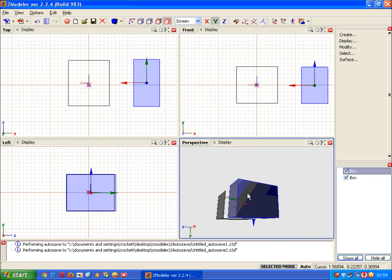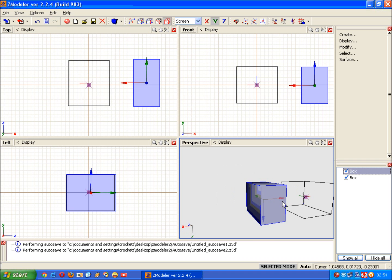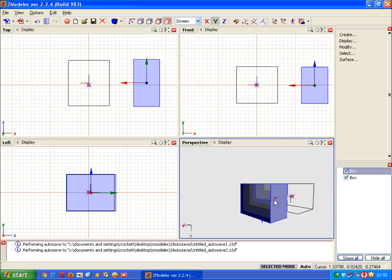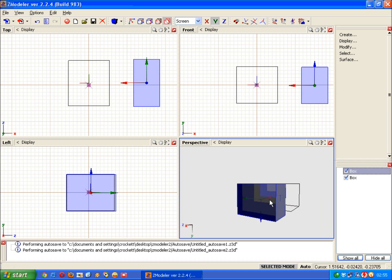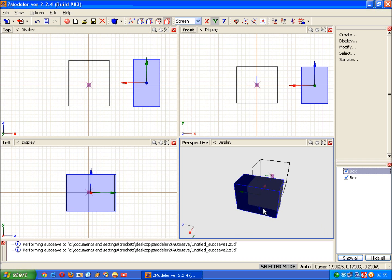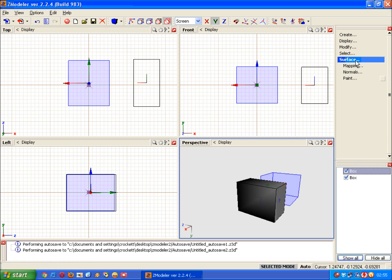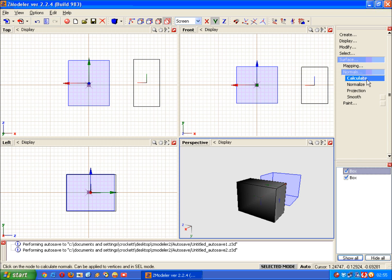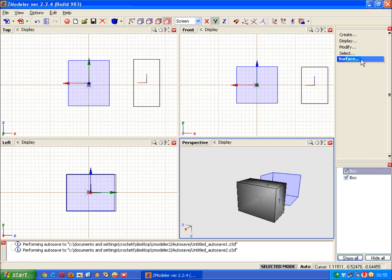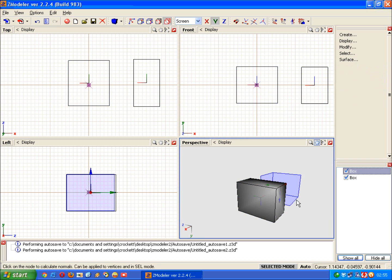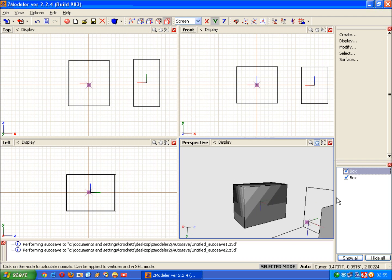You'll also notice that there seems to be some unevenness about the faces we've created. We can soon fix that. We use the calculate normals tool for this, which is found under surface, then normals, then calculate, and click the object. You can see it smoothed it off.